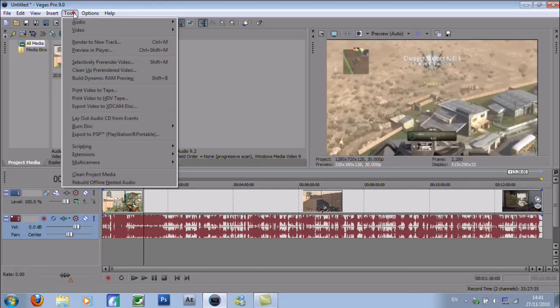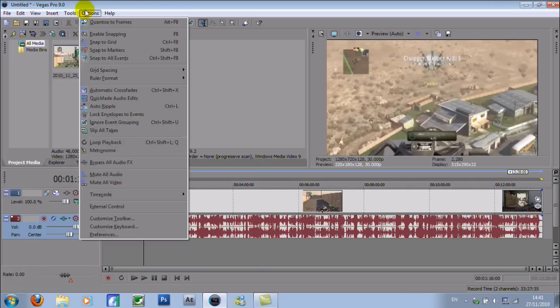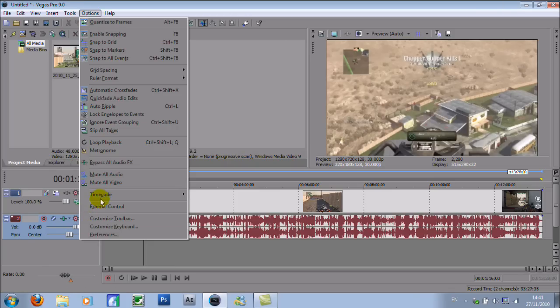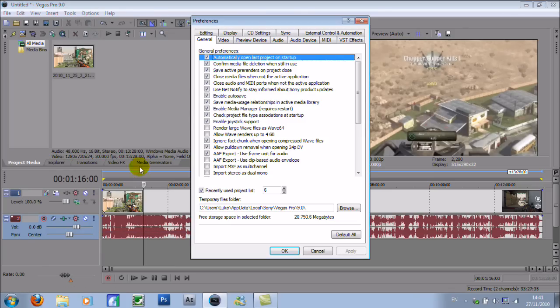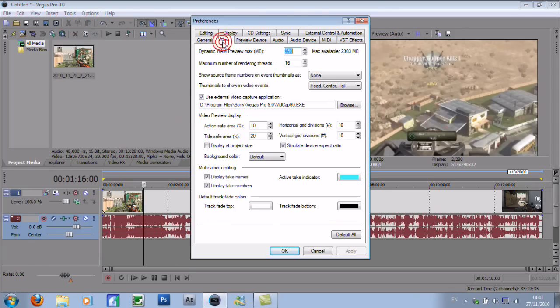Now if you go to Options at the top of the screen, go to Preferences, go on Video, and then there's this dynamic RAM Preview setting.